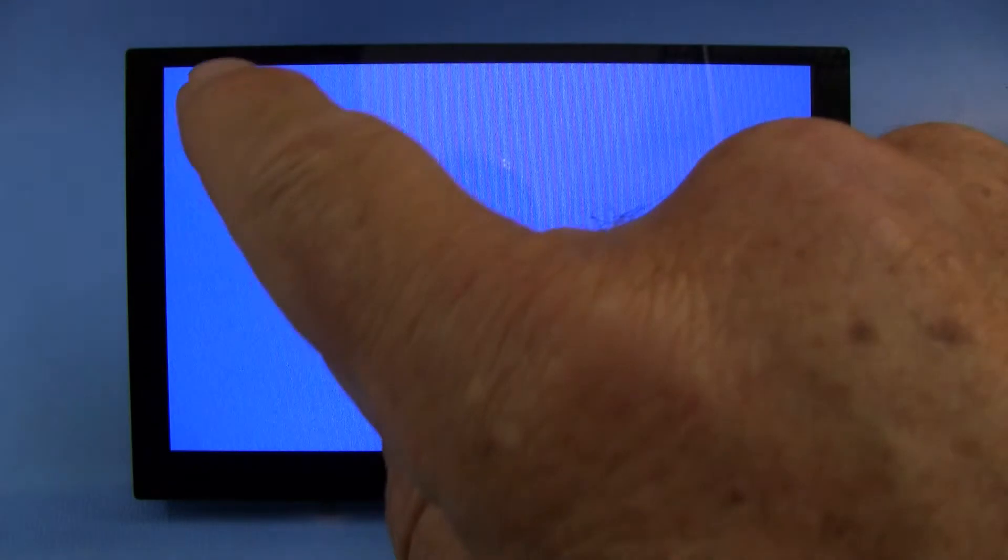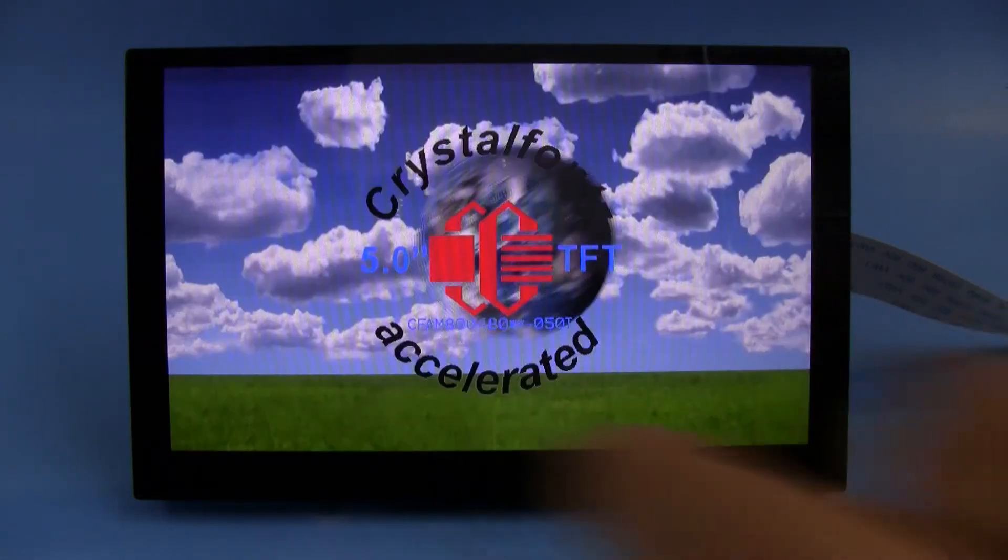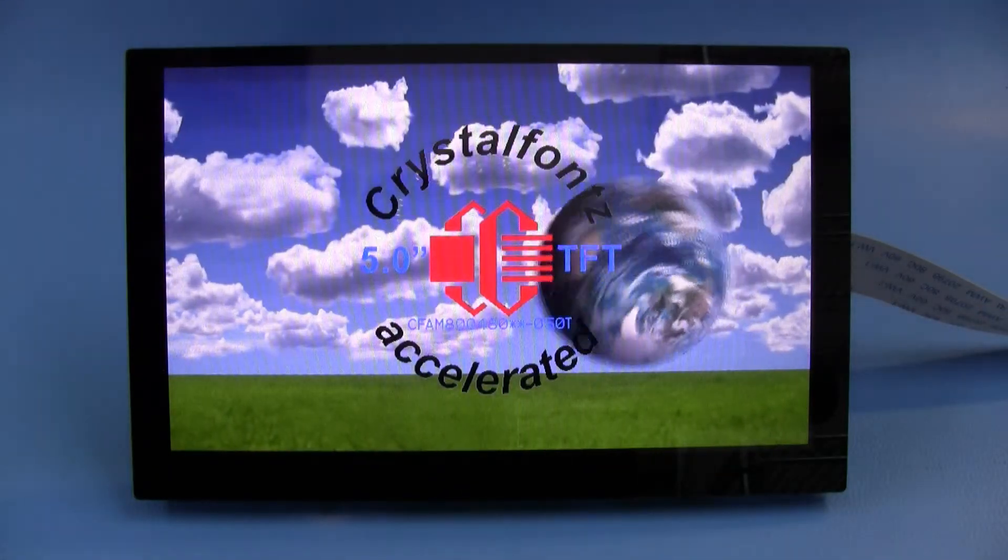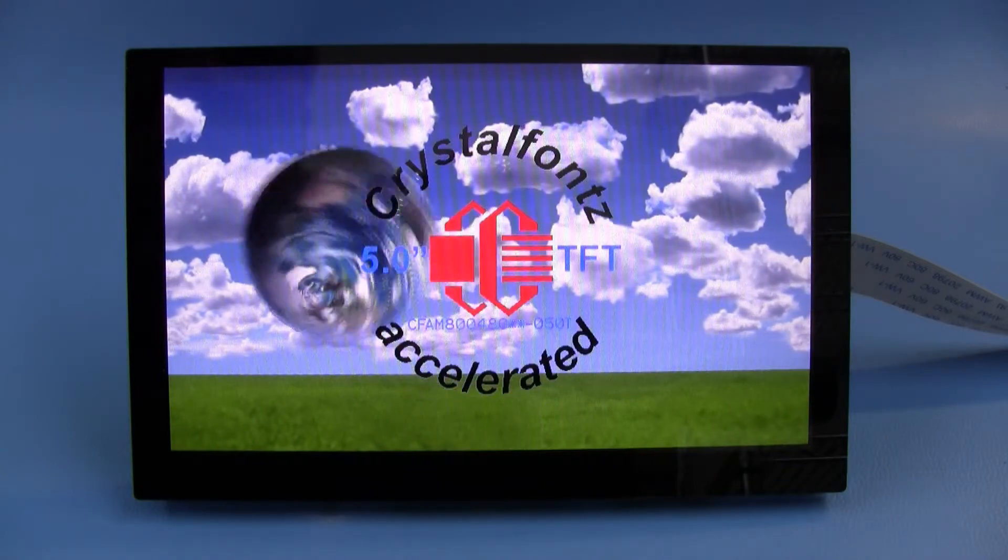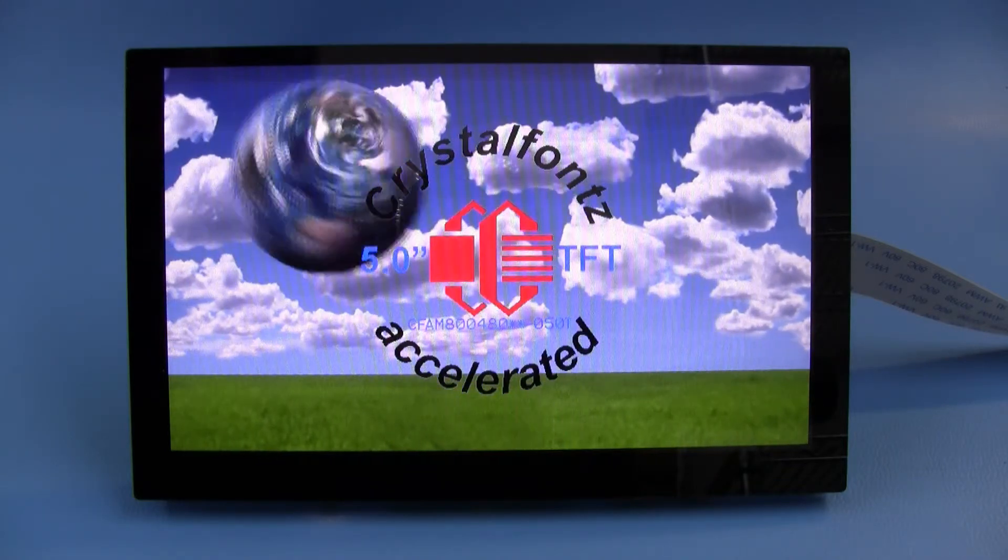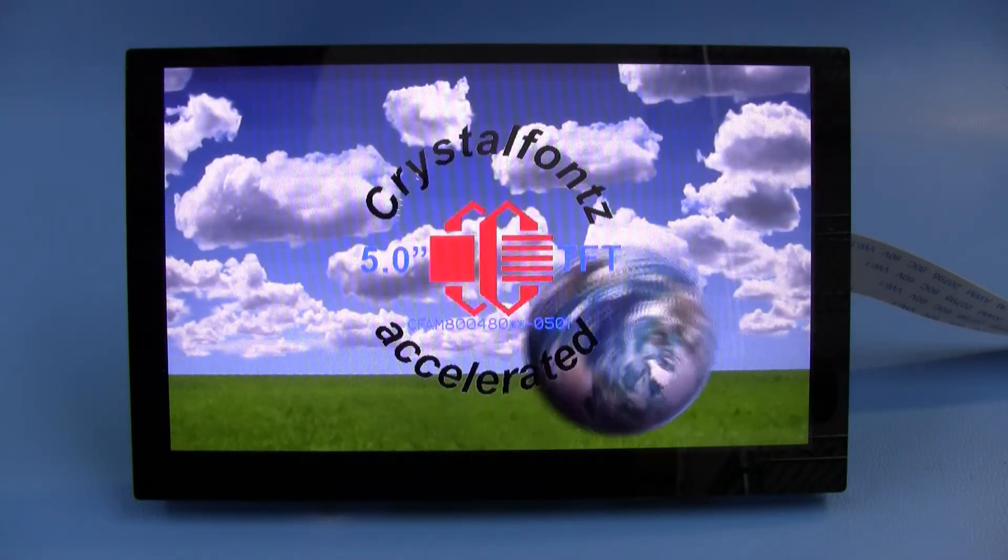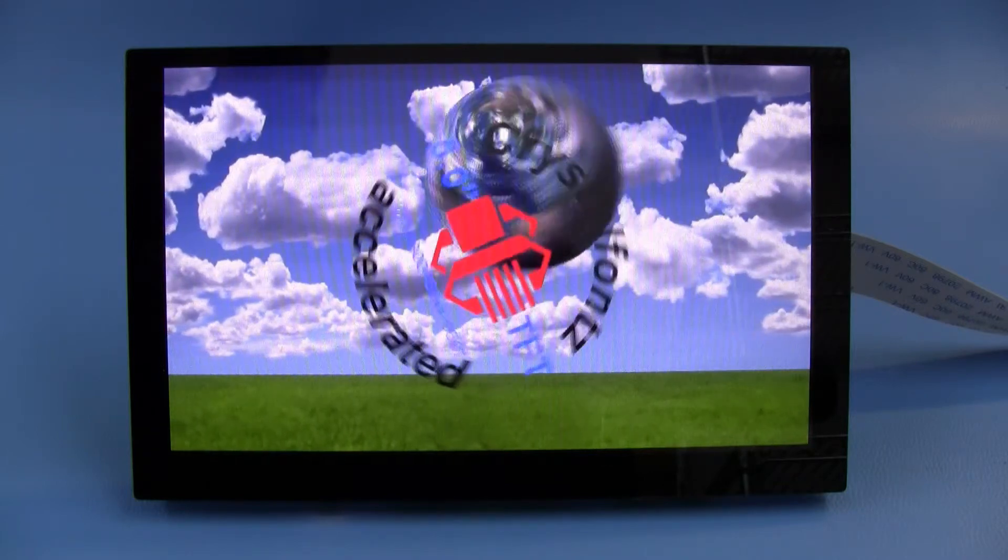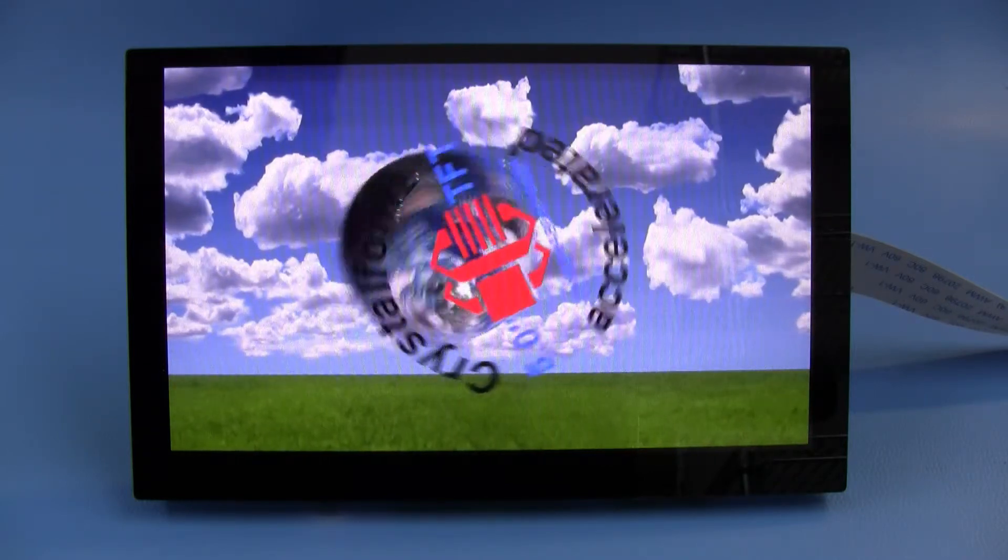Now we're back to the CrystalFonts demo code, which just shows these bitmap operations. And again, the code that the Arduino has to do to get this display to happen is really quite small.